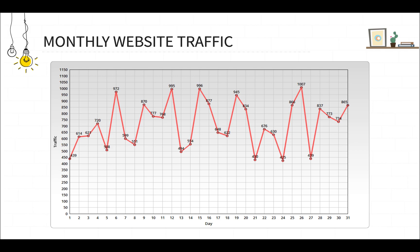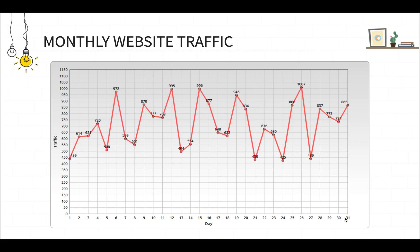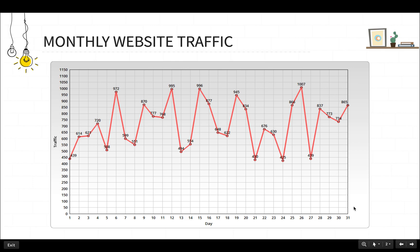The average load is nothing but the average of all this traffic data. What you have to do is average out all these values — add all these values and divide by 31 — to get the average load. Peak load is nothing but the highest traffic received in a month, which in our example is 1007.